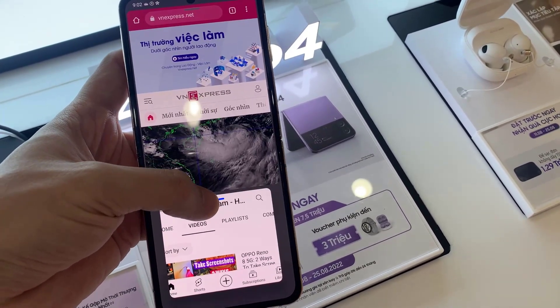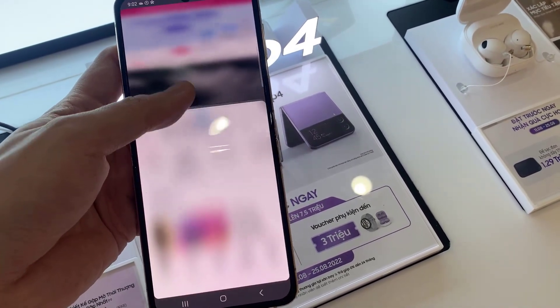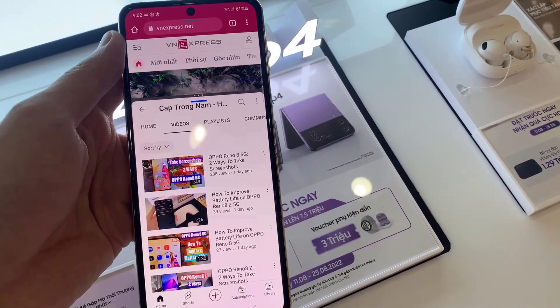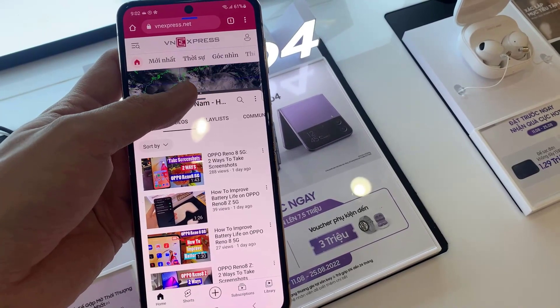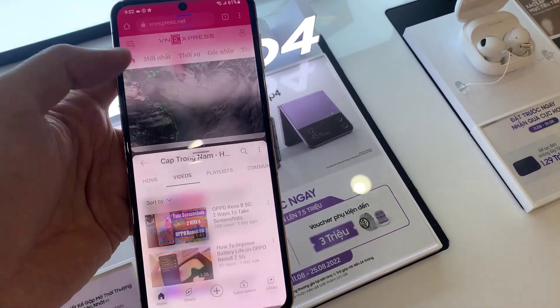You can use both apps at the same time. To adjust the window size of the split screen, simply hold down the blue horizontal line and drag up or down accordingly.